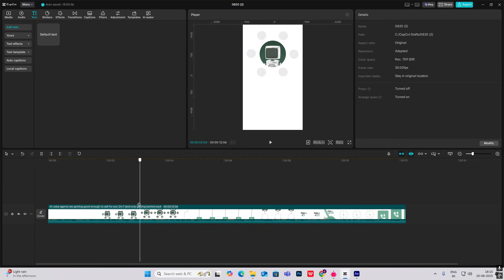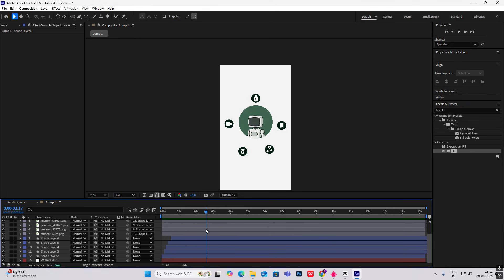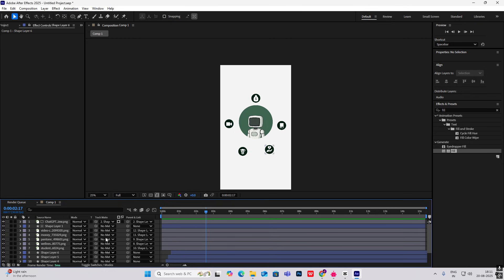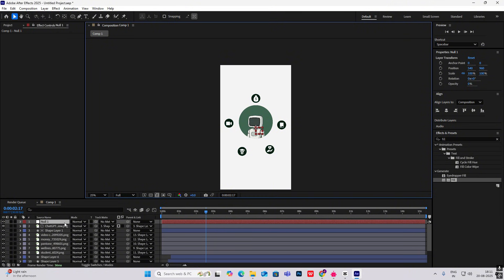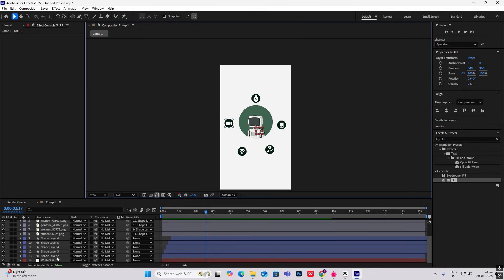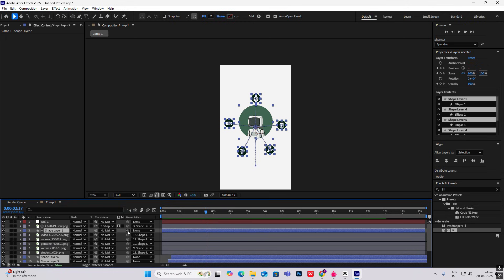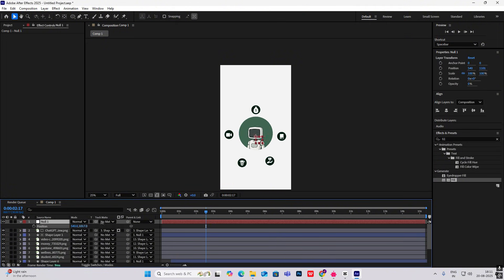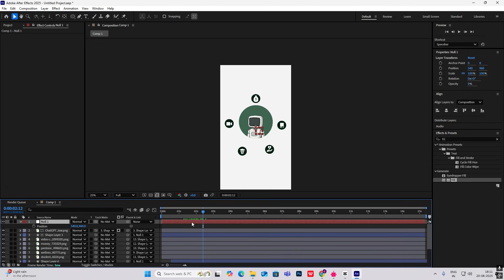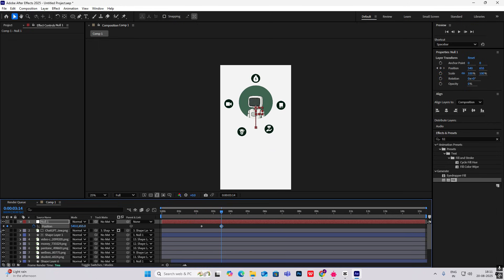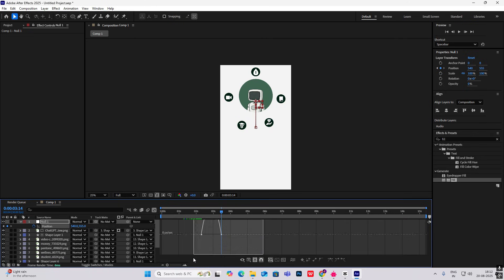After that, the next animation will be everything going up with a fade-out, then a line animation. To do that, first create a Null object for ease of movement. Then link everything to the null — all these shapes. Now if we move the null, everything moves together. Hit P for Position, go ahead, and drag this up.